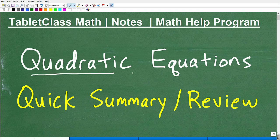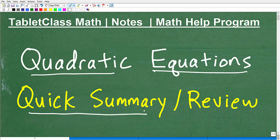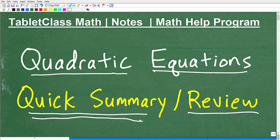Let's talk about quadratic equations. This video is going to be a quick summary on quadratic equations, and it's going to be a perfect little review for those of you who might be taking a chapter test on quadratic equations.